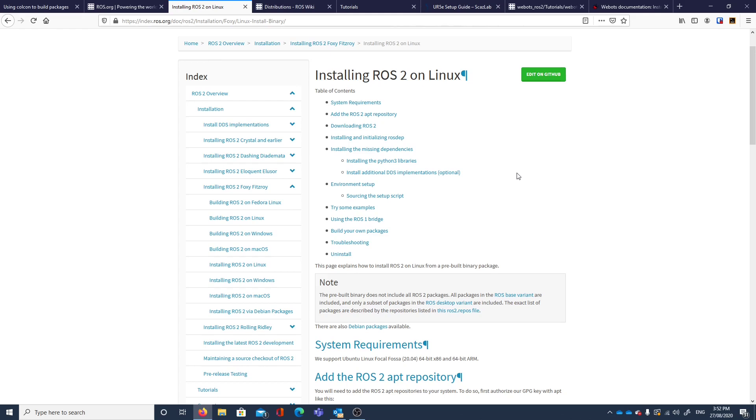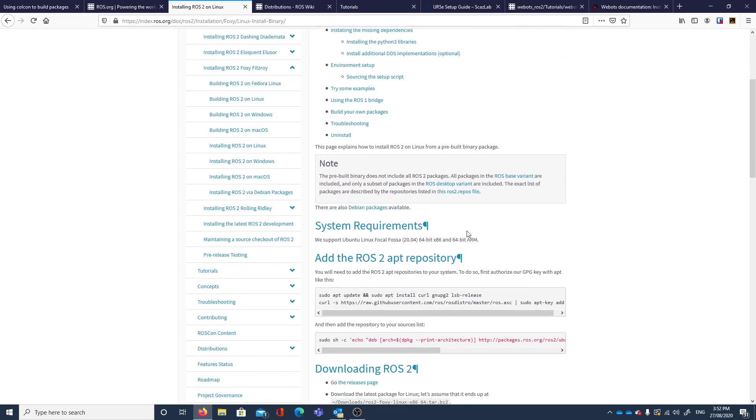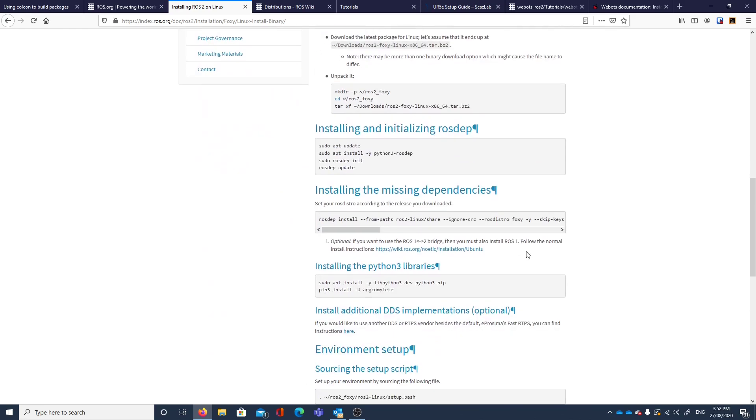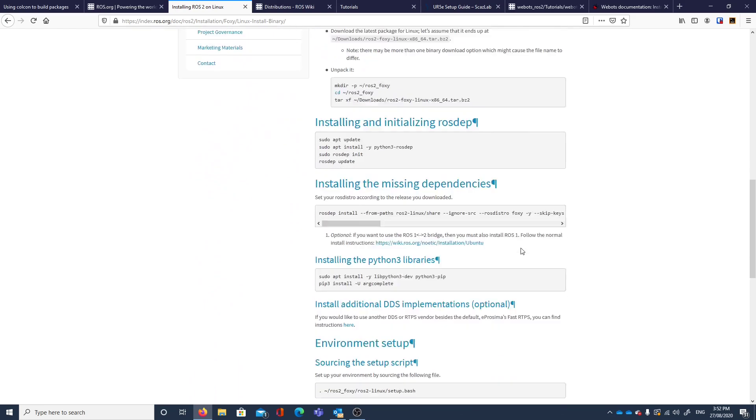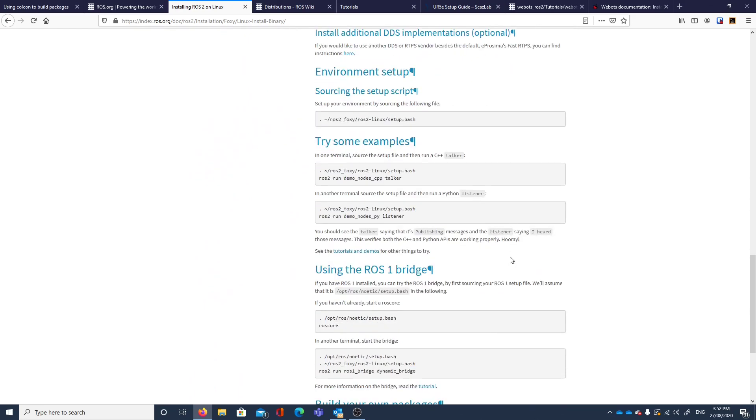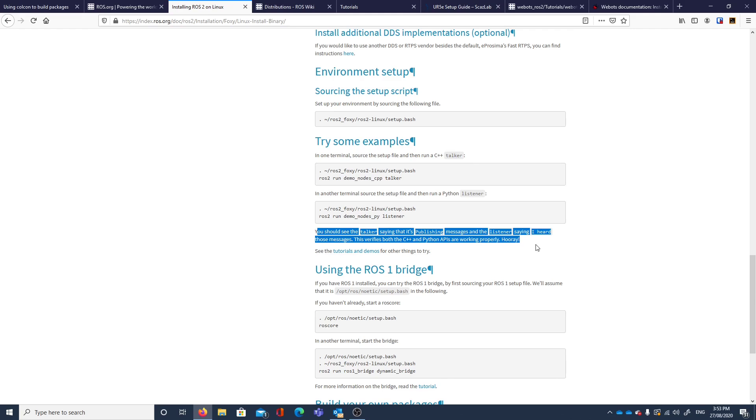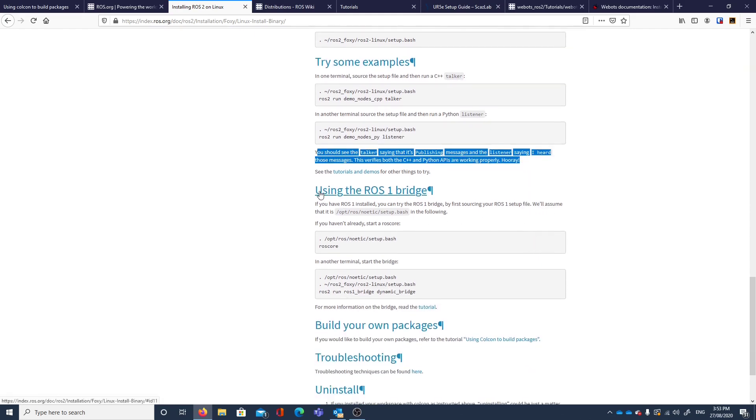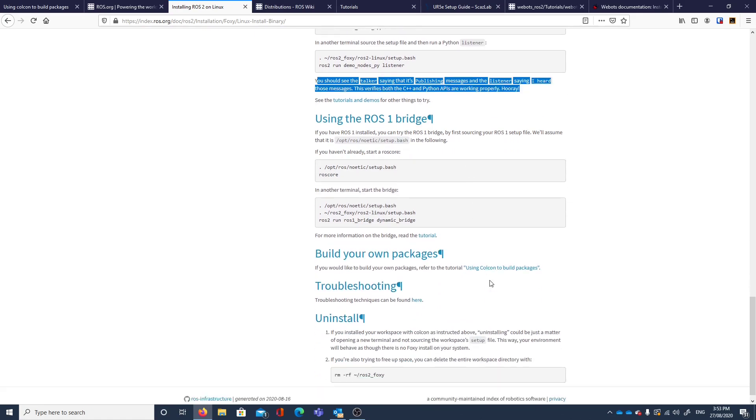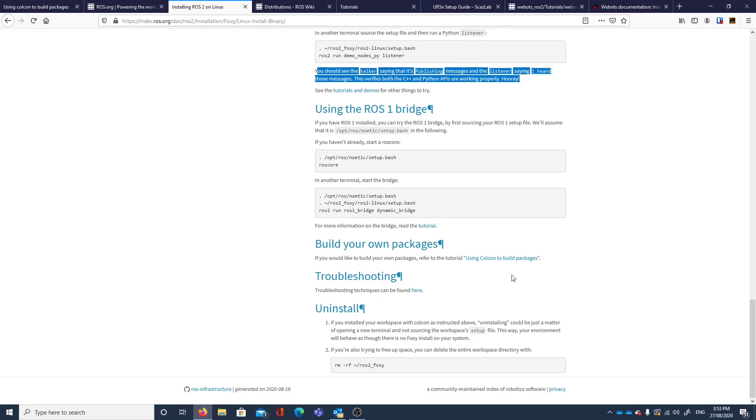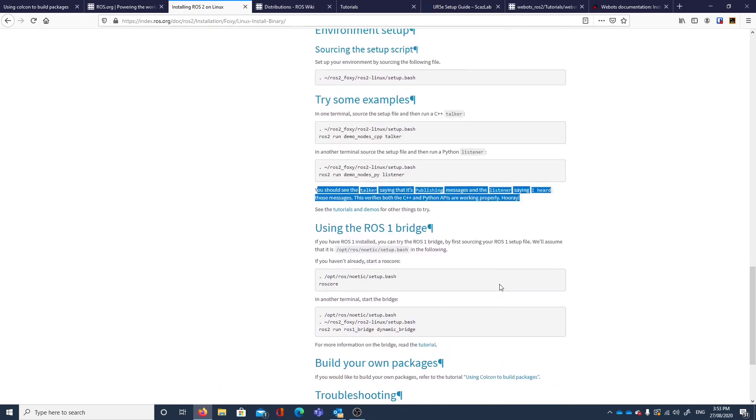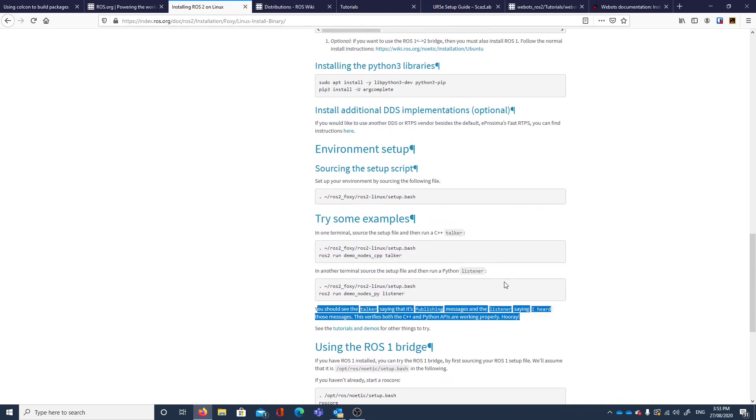We can test it because there is an example about checking that you've got everything installed. There is an example of a talker and a listener, and it should work. The only thing that's a bit dubious, that was a bit of a worry to read, was using this ROS1 bridge. That is potentially because of some of the tutorials or examples or the robots themselves that were actually available in ROS2.